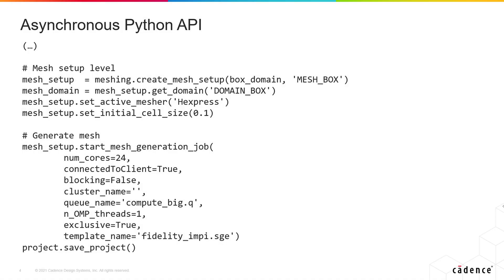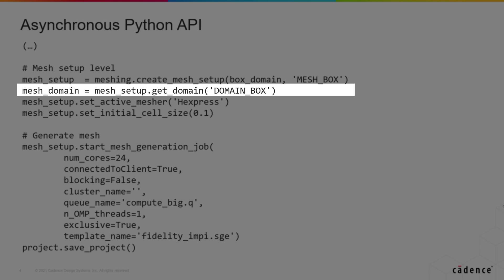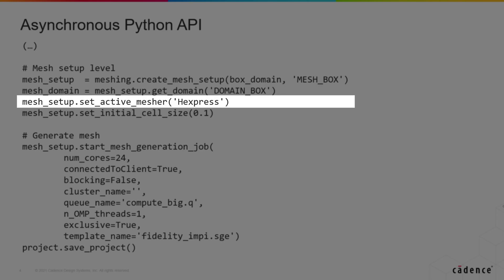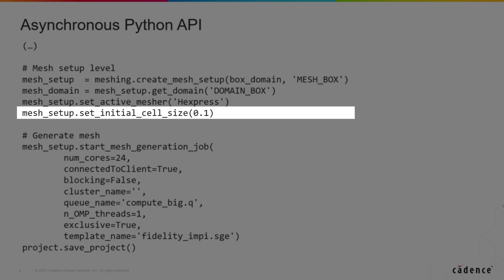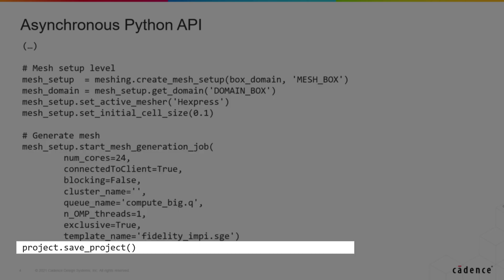By default, the Python API executes commands sequentially, meaning a command needs to be completed before the next command is launched.